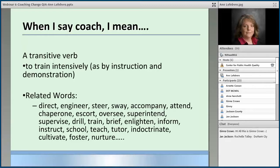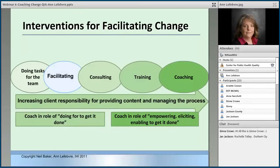I also thought we could add hand-holding, tear-drying, blood, sweat, and tears in there — because that's all coaching. That's what we do. It just gave me a little chuckle to see all those words.